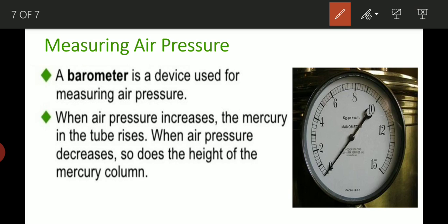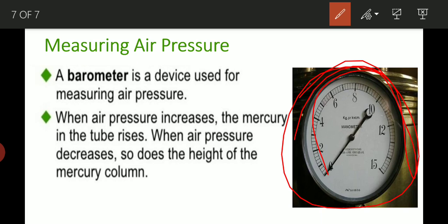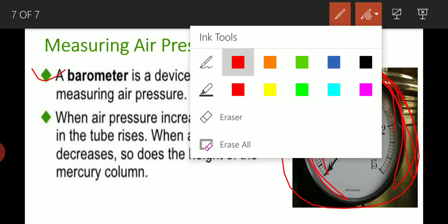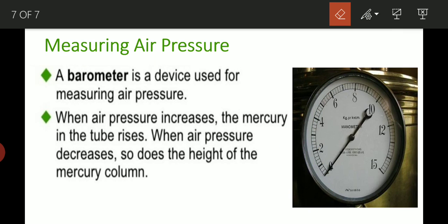Now we have to measure the air pressure. This is a barometer. This is a mercury-filled tube. If we increase pressure, the mercury level will increase. A barometer is a device used for measuring air pressure. Overall, in this session, we have studied air pressure: air pressure exerts in all directions, and as we go down — similar to liquid pressure — the pressure increases. I hope students, you are getting the point about air pressure.